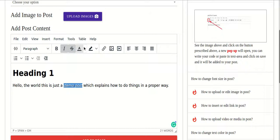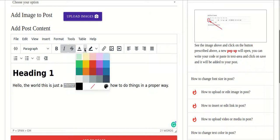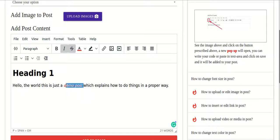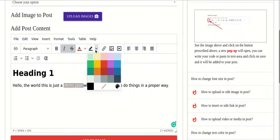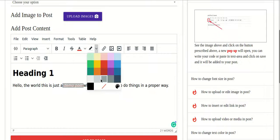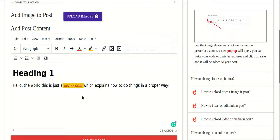I can choose the foreground color — the text color — by clicking on this, and my text color will become red. Similarly, I can give a background color to a word by clicking on this and choosing whichever color I want. I'll give it a light gray — or let's choose yellow — and you can see it has become yellow.